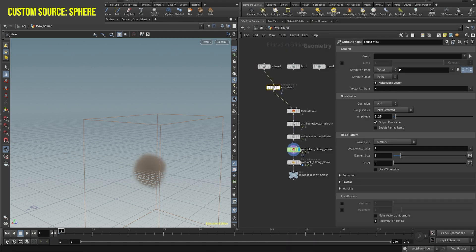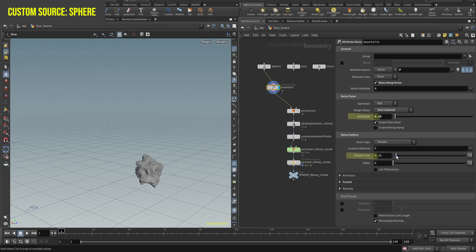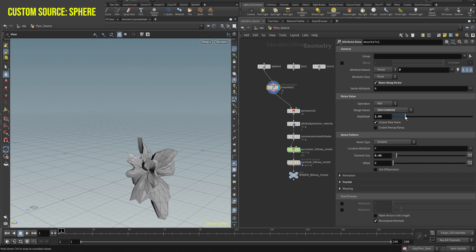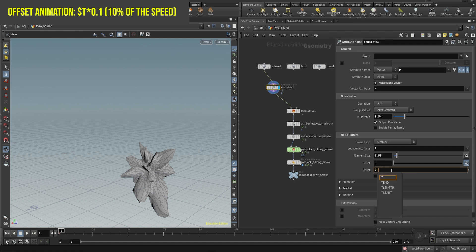Now, create a mountain node to add more variation. Play around with the amplitude and element sizes until you get a shape you like. To make it even more interesting, add the function $t and multiply it by a low number like 0.1 or 0.5. Make sure to use a dot instead of a comma.